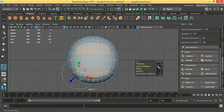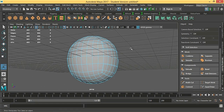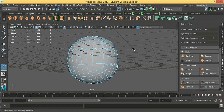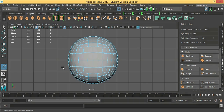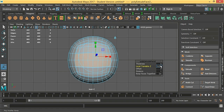Extrude local Z 0.02, offset 0.05. Let's see it from the perspective view. Looking good — maybe we are going to make it 0.03 in the local translate. Then select the other faces, make the same thing: local Z 0.03, offset 0.05.